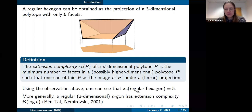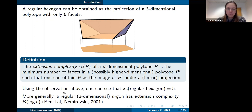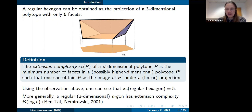In this example, we can take P prime to be this three-dimensional solid, so the extension complexity of this regular hexagon is at most five. In fact, one can also show that the extension complexity of the regular hexagon is actually equal to five — we can do no better. More generally, Fiorini and Nemirovsky proved that the extension complexity of a regular n-gon has extension complexity on the order of log n.